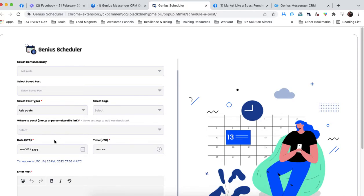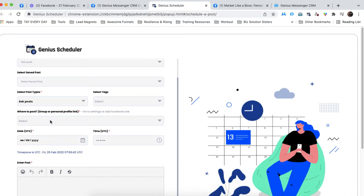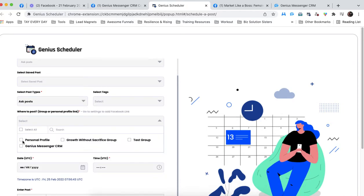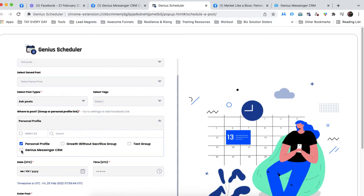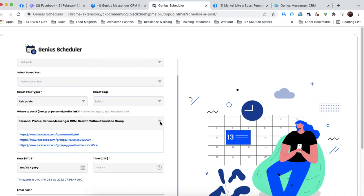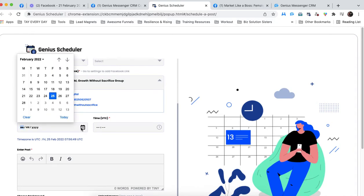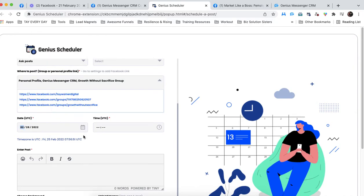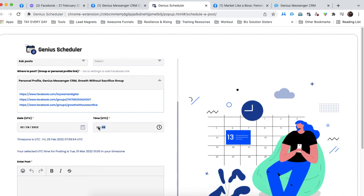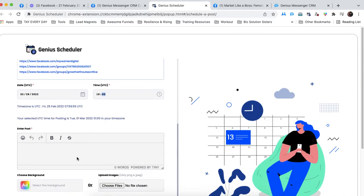I'm going to go ahead and push this out to every destination. I'm going to give it a date and a time. And then I'm going to type my post here. How many clients are you serving right now?